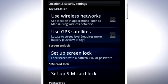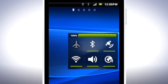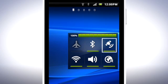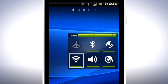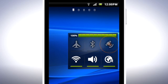If you find yourself turning on and off different connections often, add the status switch widget. Here you can easily turn on or off airplane mode, Bluetooth, GPS, Wi-Fi, speaker control, and data roaming. To improve battery time, turn off the services you don't use at the moment.